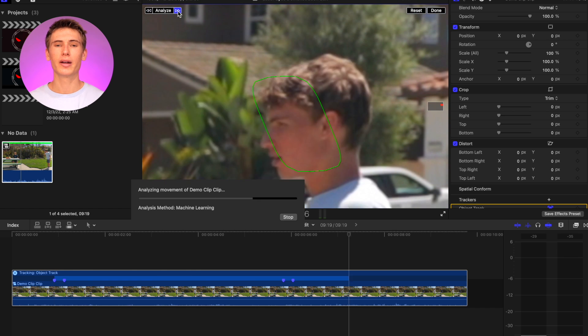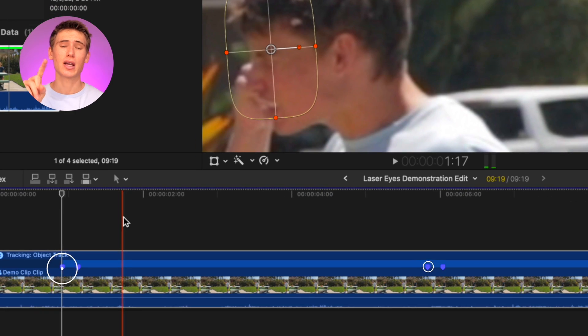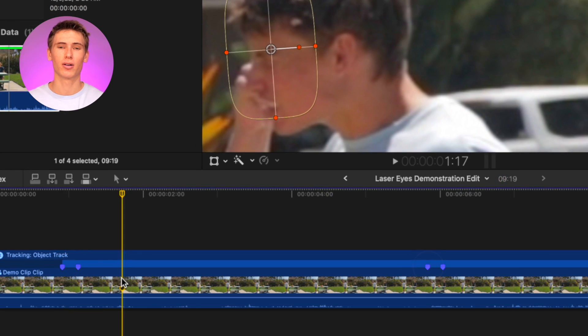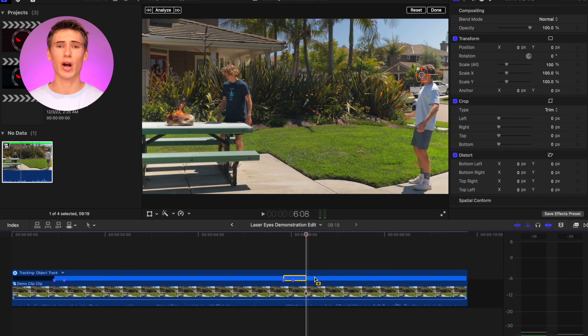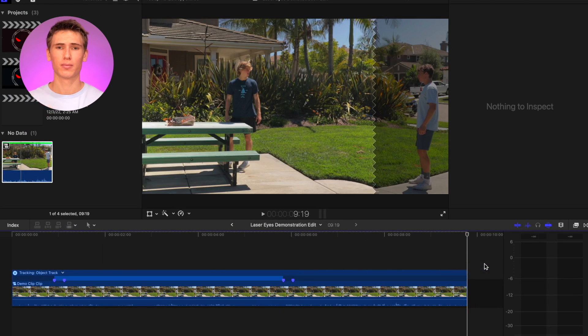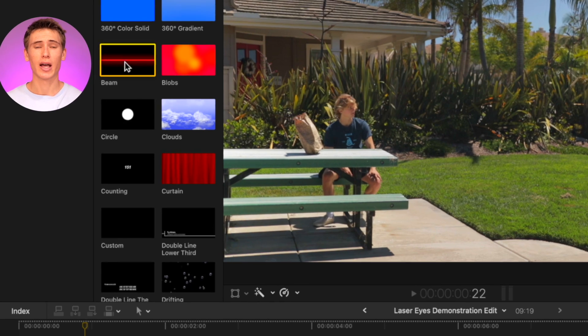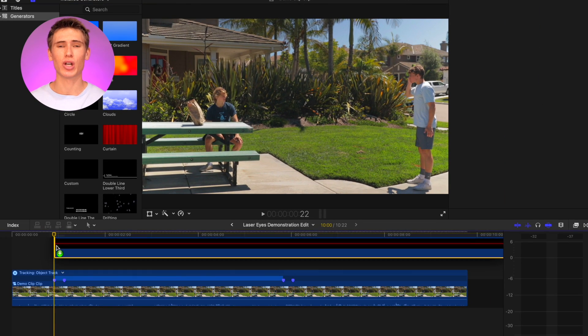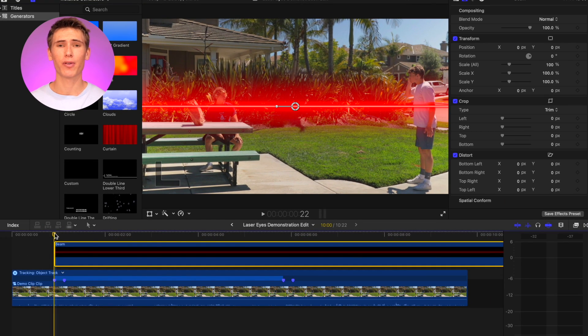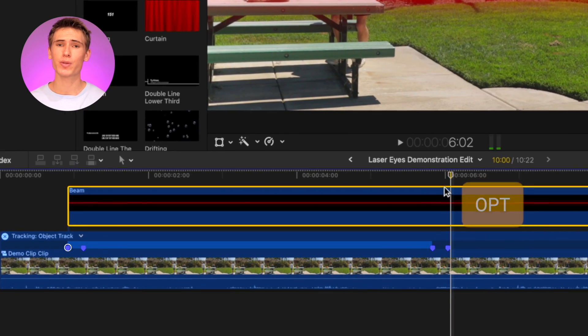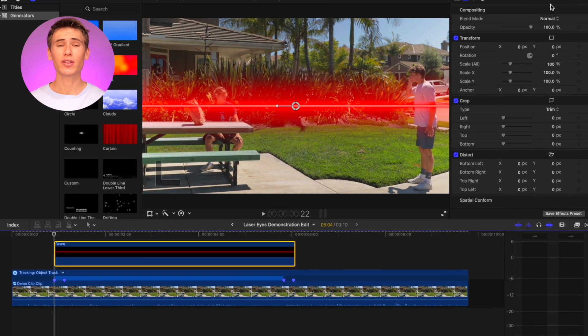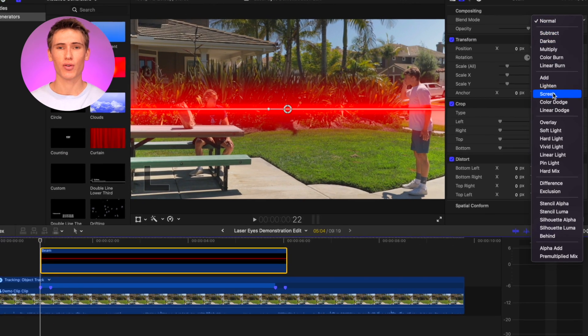It is only important to have tracking data in between the first and third marker. Delete the tracking data after the third marker. Head on over to titles and generators and add the beam generator on top of your first shot, spanning from the first marker to the fourth marker. Set the blending mode to screen.